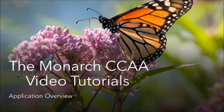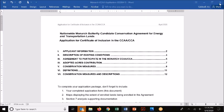We have the application form here organized into several sections. The first one is providing your information and describing the conditions on which you're enrolling in the CCAA. We have the agreement to participate, confirming that you're committing to all the aspects of the CCAA itself. Then we ask you to calculate your adopted acres contribution, note which conservation measures you'll be using, and there's associated reference information for definitions and conservation measures, as well as a copy of the certificate of inclusion itself.